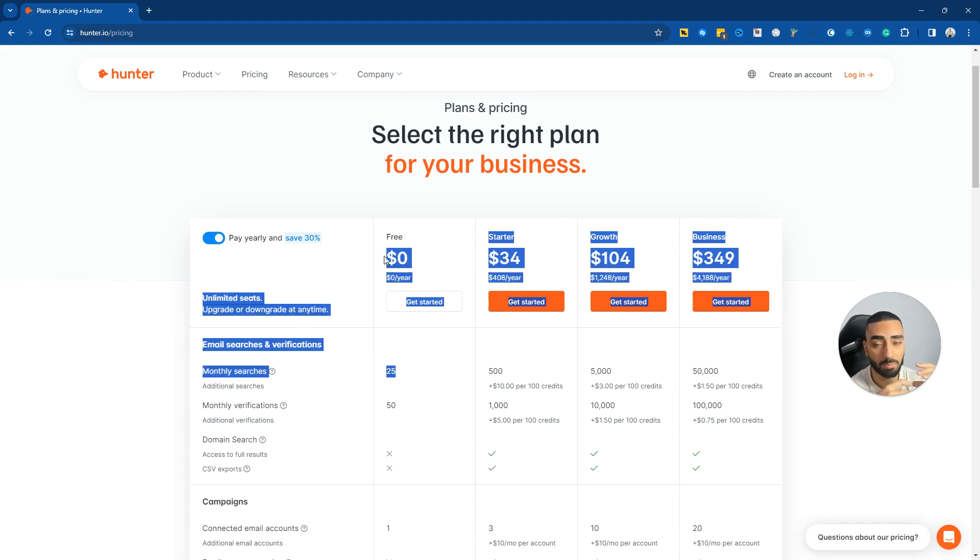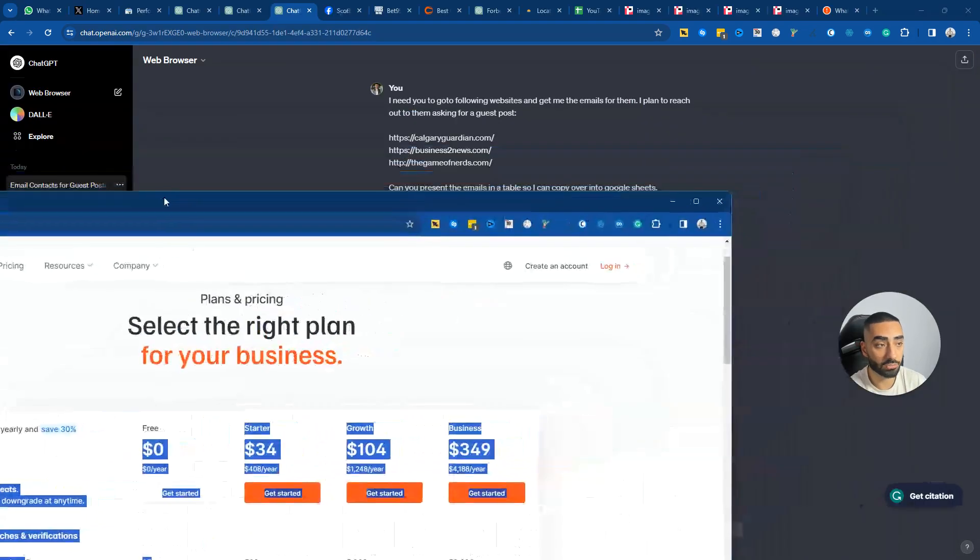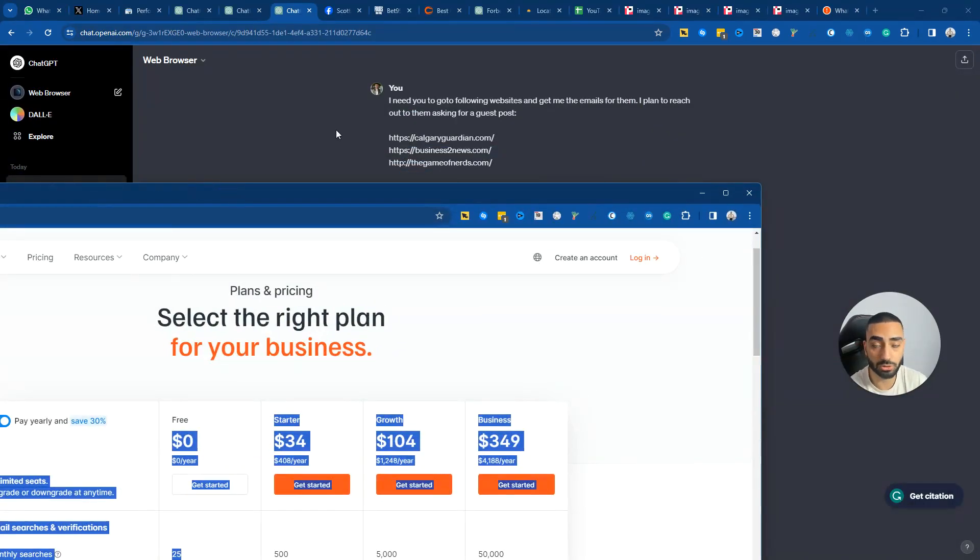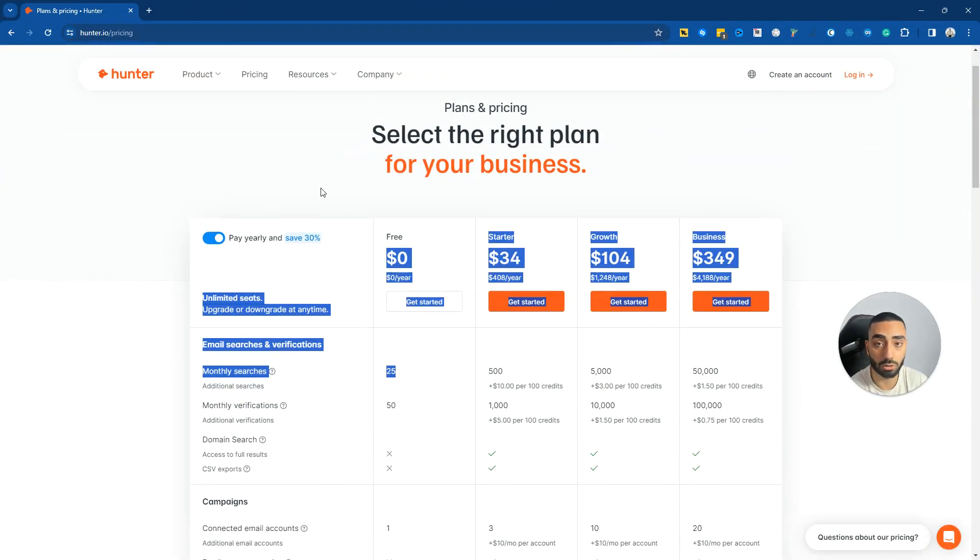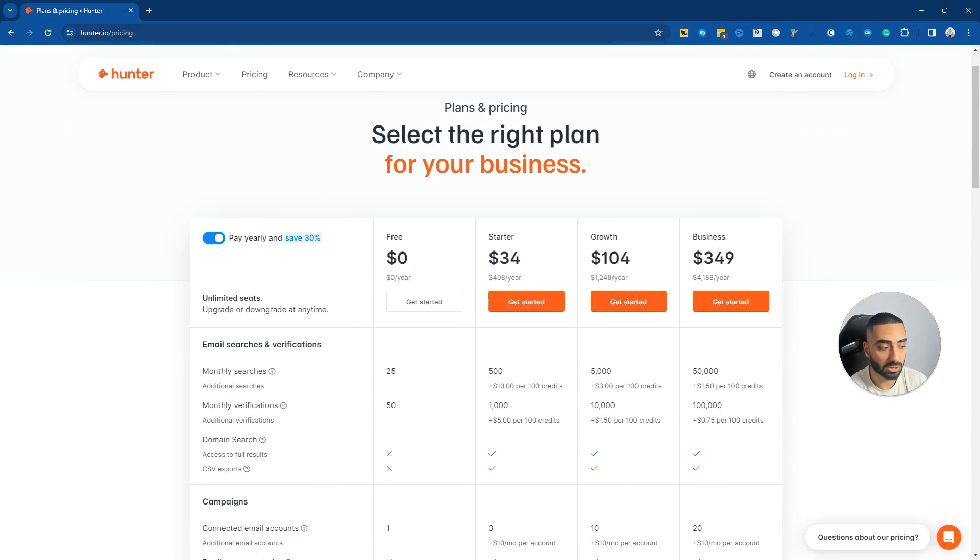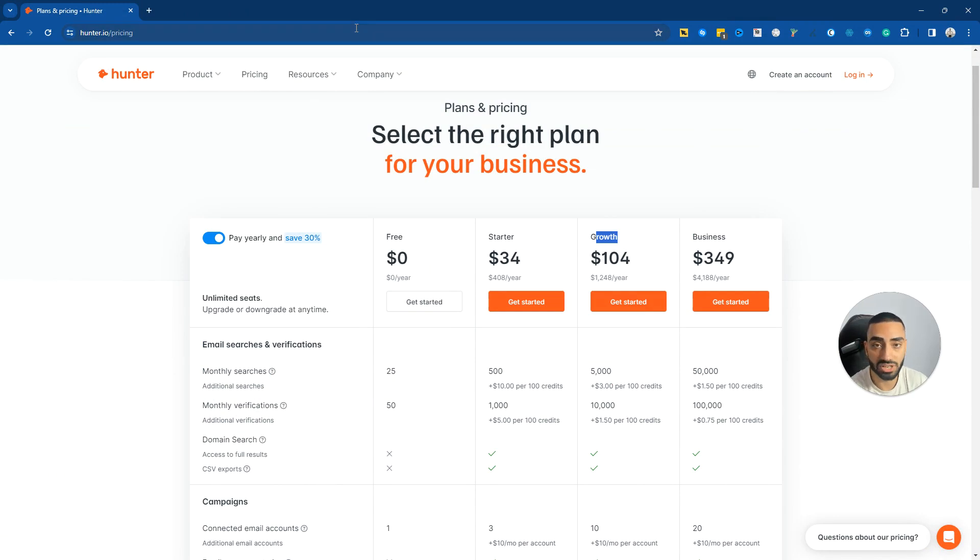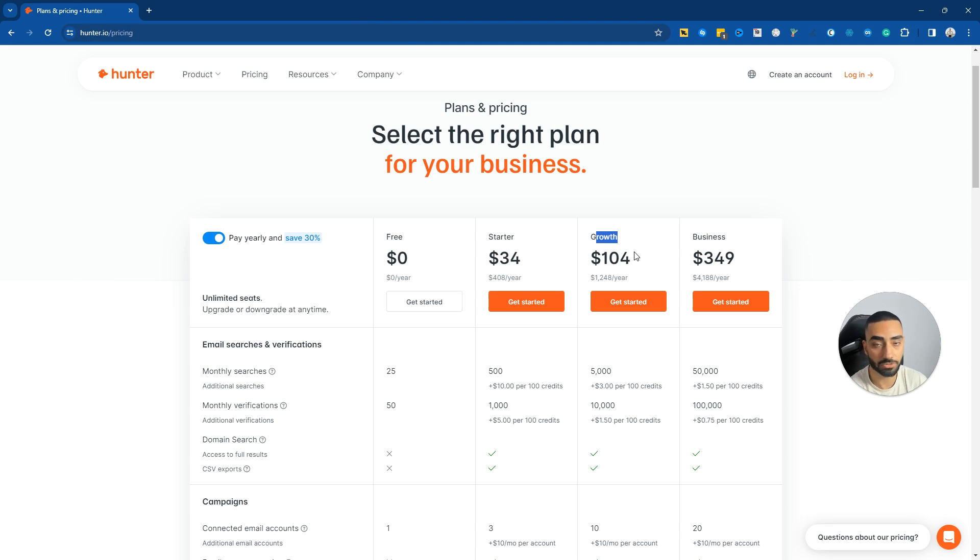Now if you're working in big industries like what we are—the example that I used today was gambling—you would be looking to acquire a lot of links. You're probably going to need to get either the starter or the growth plan. But by using AI and leveraging ChatGPT, we've been able to save ourselves $104 just by using this method.